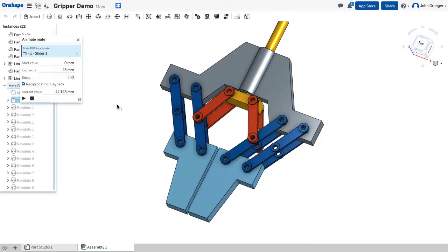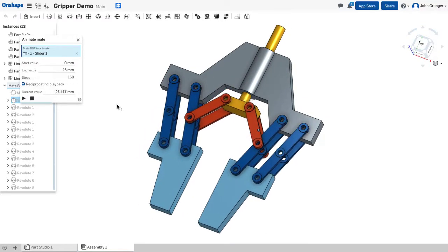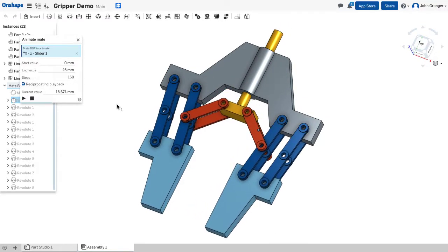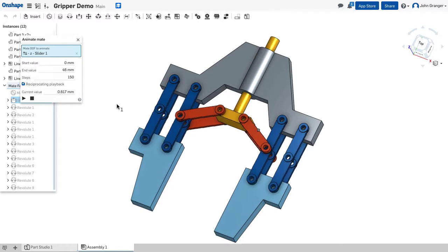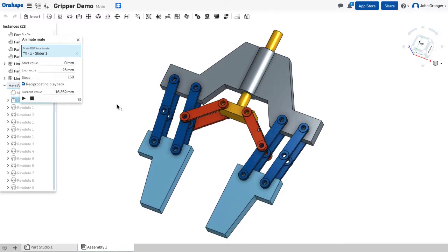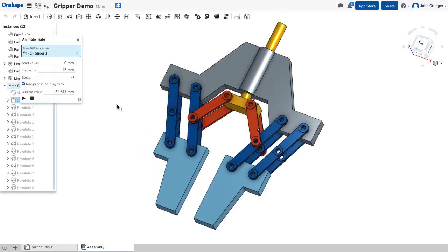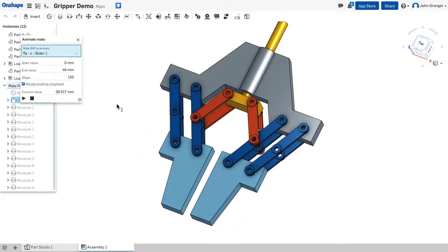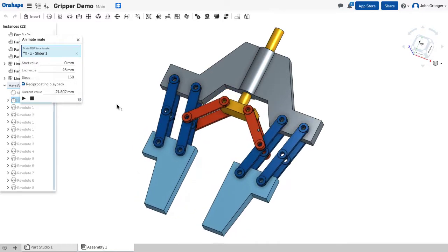So, now we can watch it. And that looks like the realistic movement that we would expect to get from the actuator moving in and out.